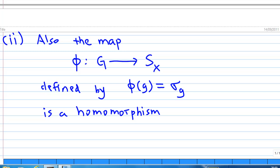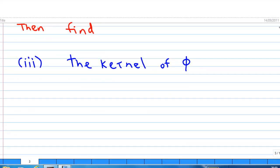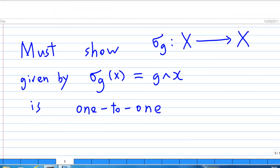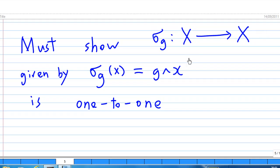And third, I will try to show you what is the kernel of this homomorphism. Let's look at the first statement. The function sigma_g from X to X defined by sigma_g applied to x equal to g·x is a permutation on X. To see this, you must show that sigma_g is one-to-one.